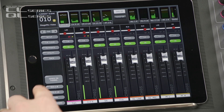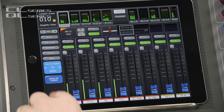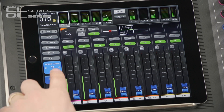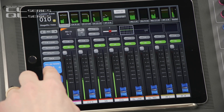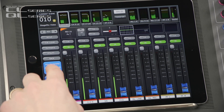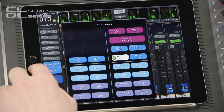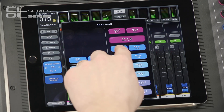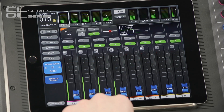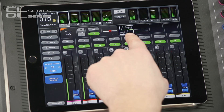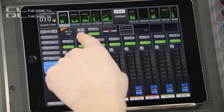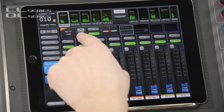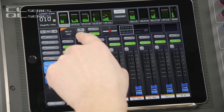Now let's go into Sends on Faders mode. You can swipe through the mixes here or press and select. You can see the mix master settings along the top and use these nudge buttons for fine level adjustments.